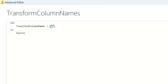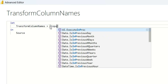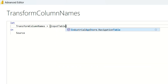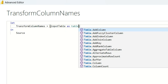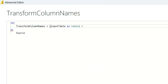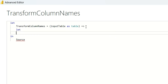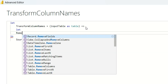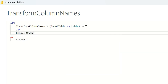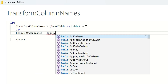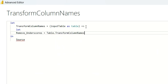It will have certain input parameters — specifically, input table as table. This is the format. After that, I am going to say let. Inside this let, I am going to write the transformation logic. First, what I have to do is remove the underscores from the column names. I will say Table.TransformColumnNames.